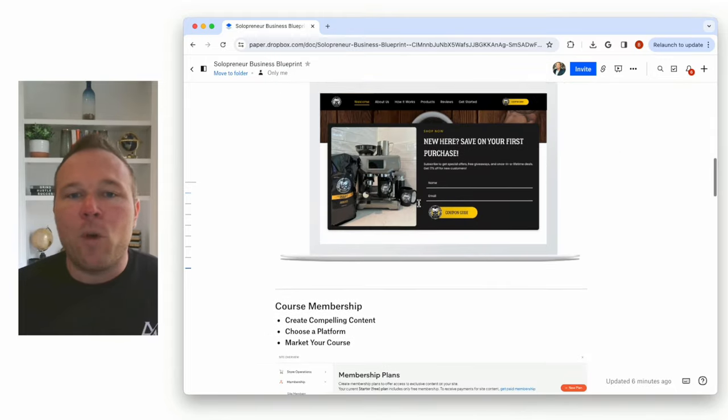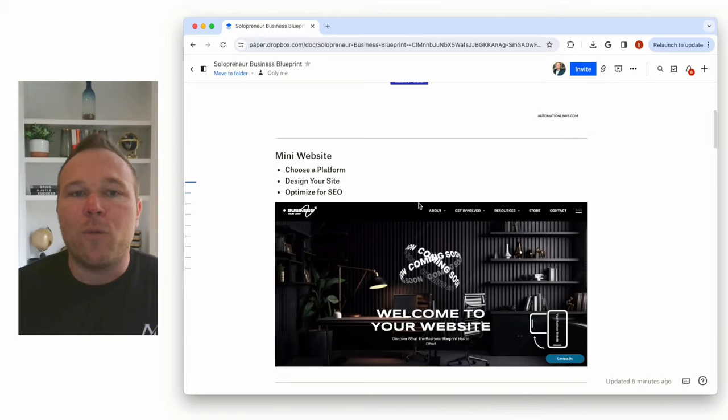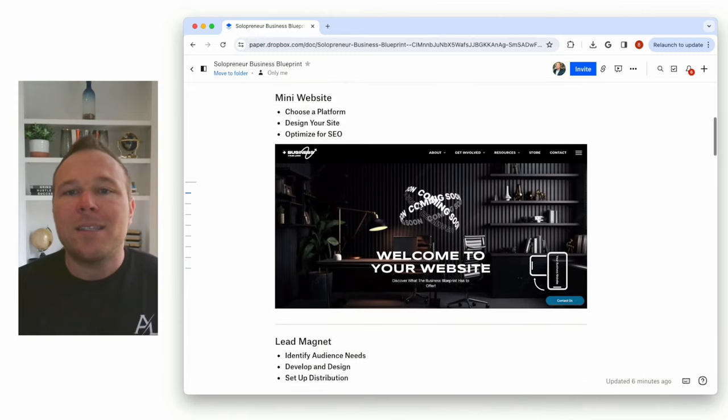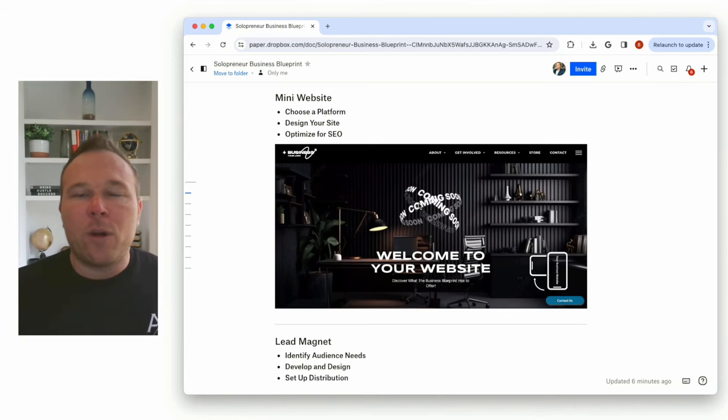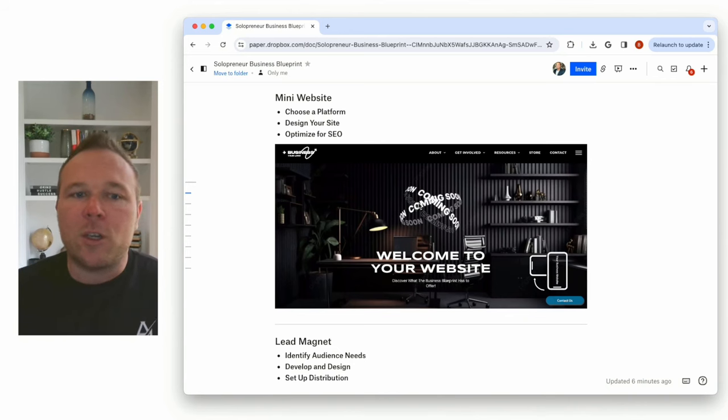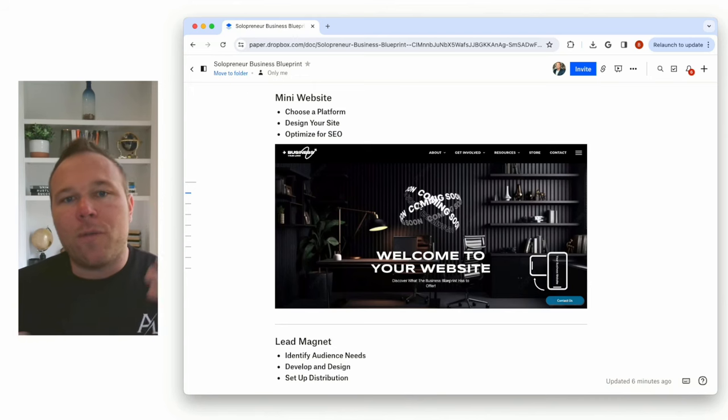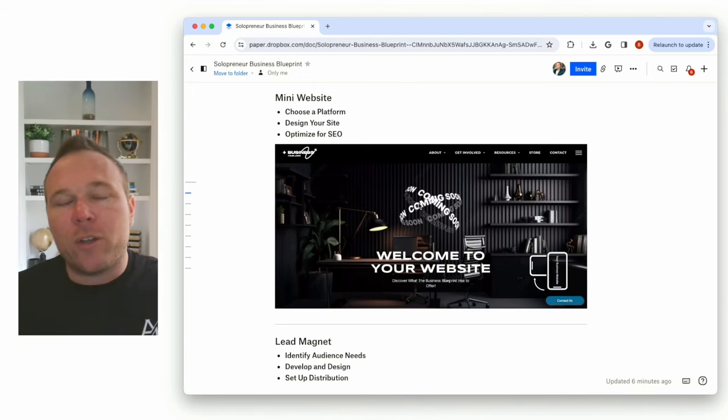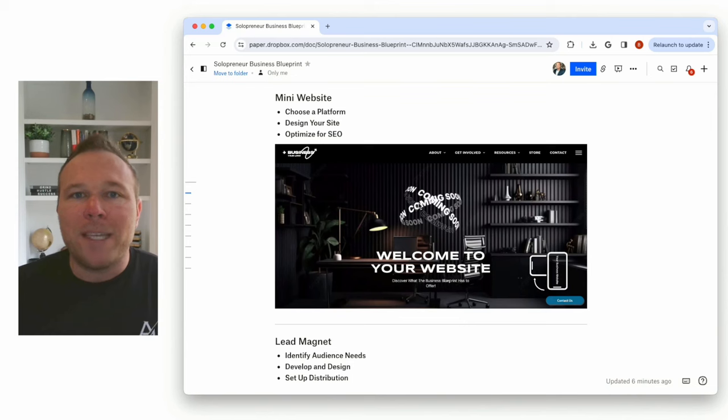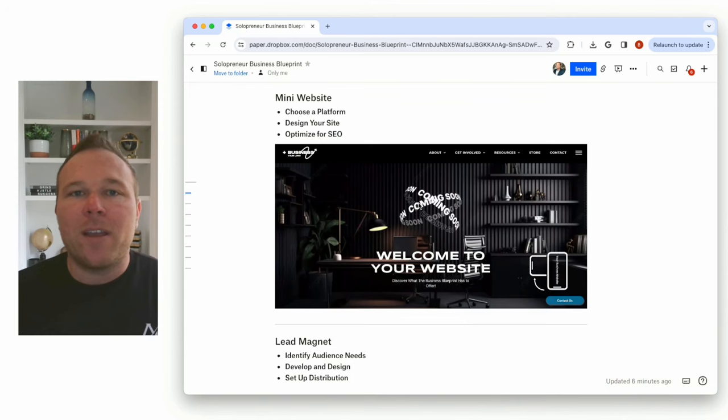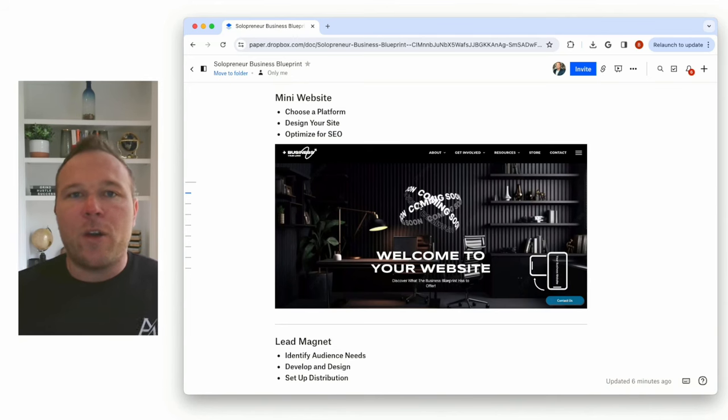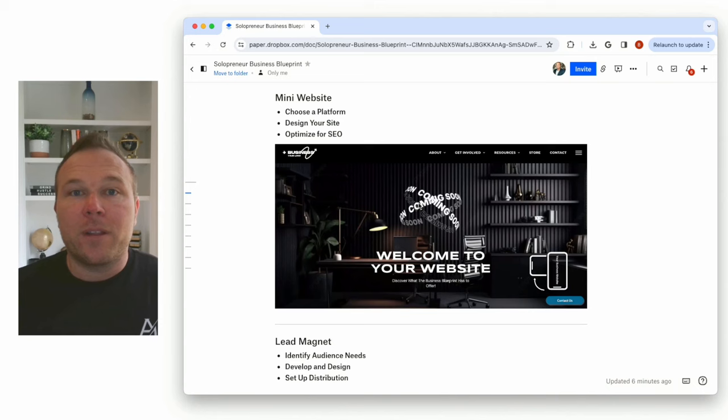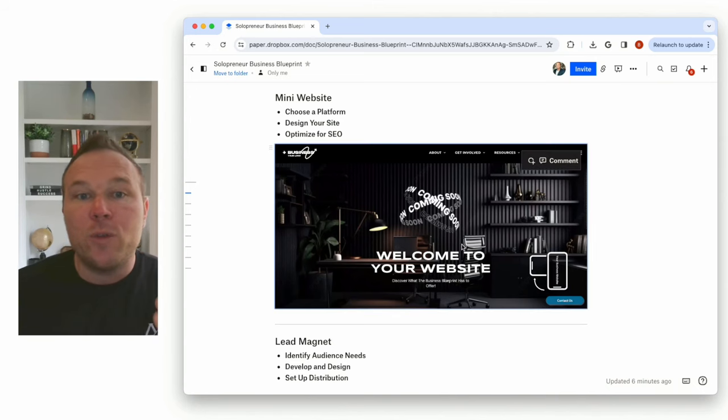So step number one is you always want to have some sort of website. This is like your foundation where you want to start sending people. So if nobody's ever heard of you before, we need to get them to start trusting you. And we call it either a mini website. You don't have to do a full blown out huge website. You can do a mini website with some basic pages to just start building authority in your industry.